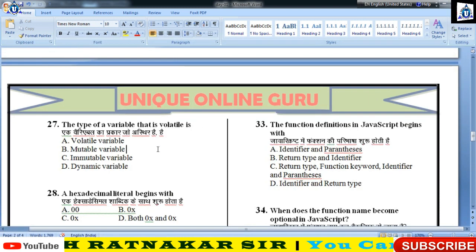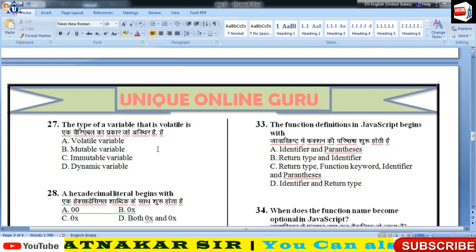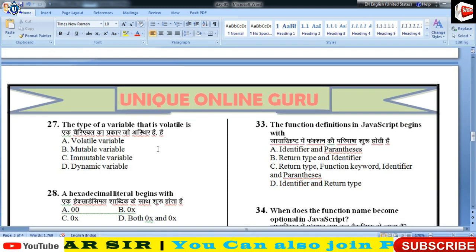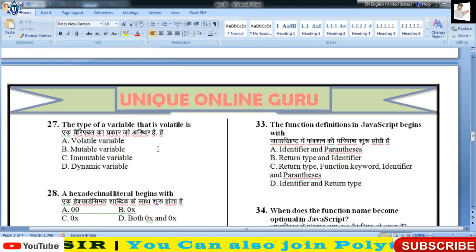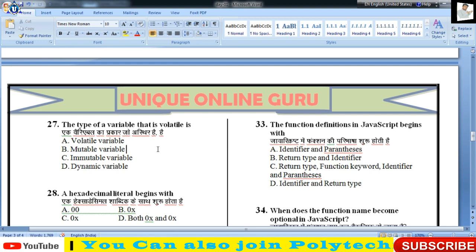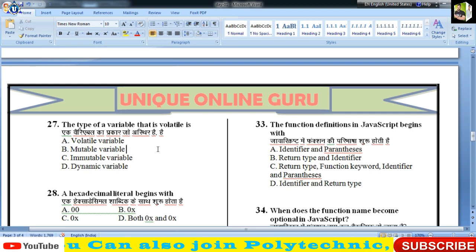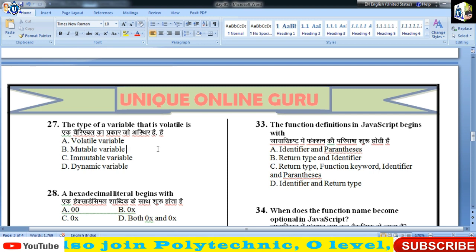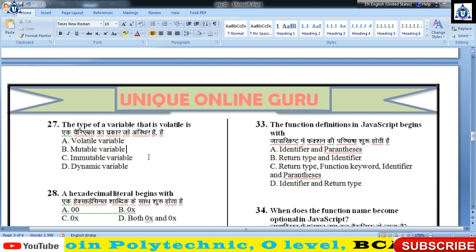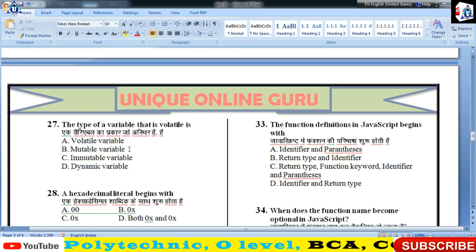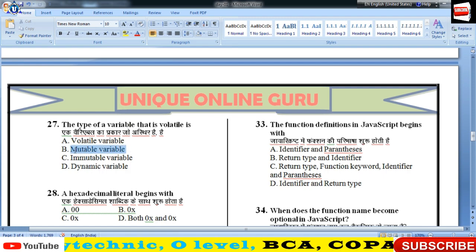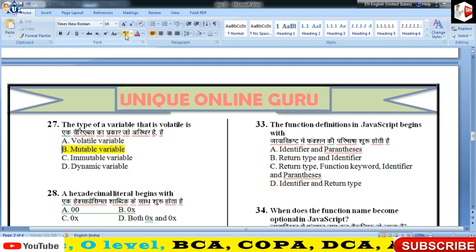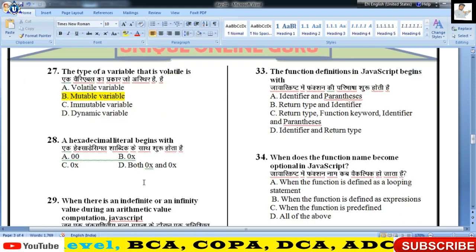The type of variable that is volatile is — mutable variable होते हैं। Mutable का मतलब परिवर्तनशील, उन्हें ही volatile कहा जाता है।